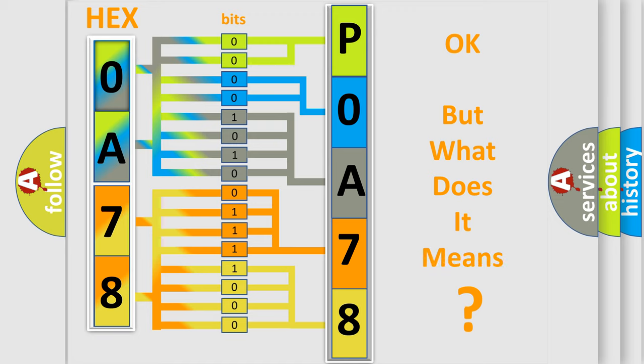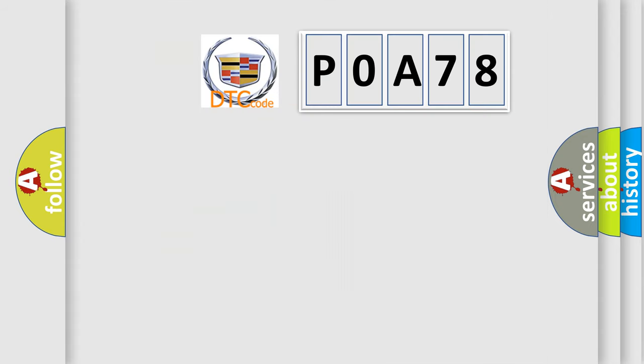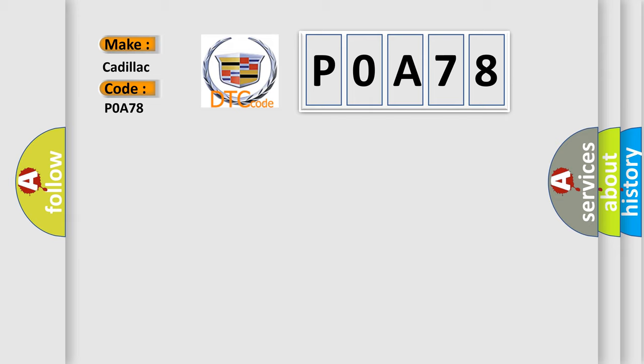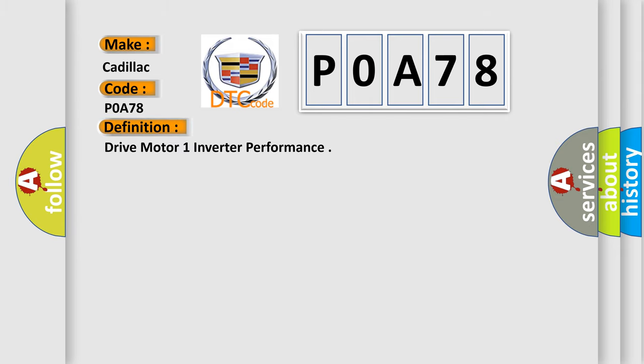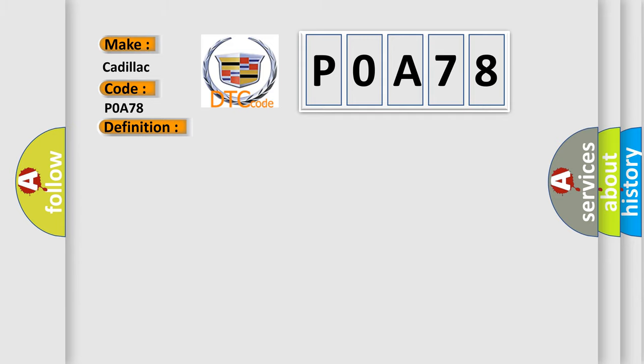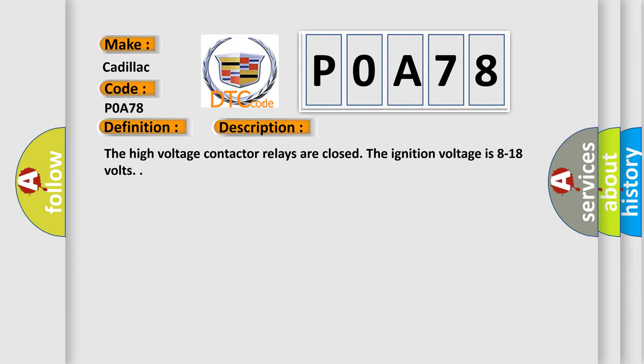The number itself does not make sense to us if we cannot assign information about what it actually expresses. So, what does the diagnostic trouble code POA78 interpret specifically for Cadillac car manufacturers? The basic definition is: drive motor one inverter performance. And now this is a short description of this DTC code.